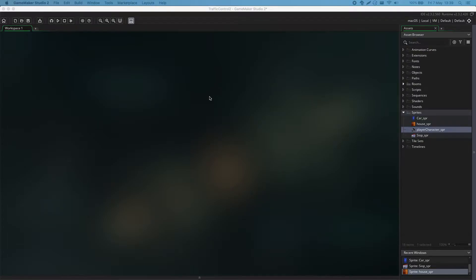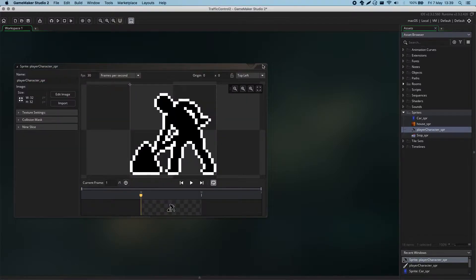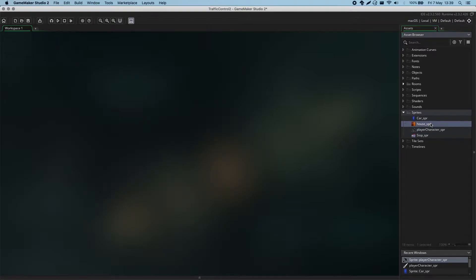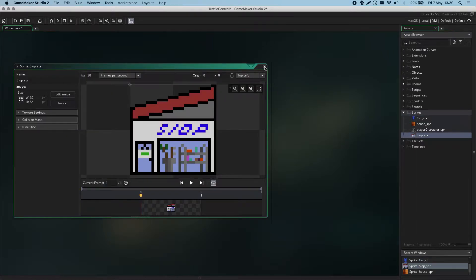Hello and welcome to the third video in the TechnoCamp series on GameMaker Studio. In the last video we created a series of sprites: a player character sprite, a house sprite, a car sprite, and a shop sprite. In this video we'll be creating objects and rooms, two very important parts of GameMaker Studio.